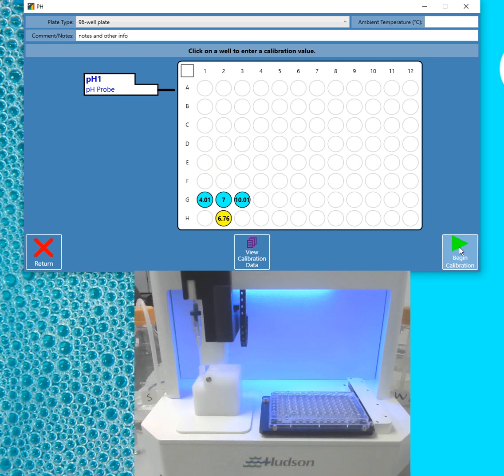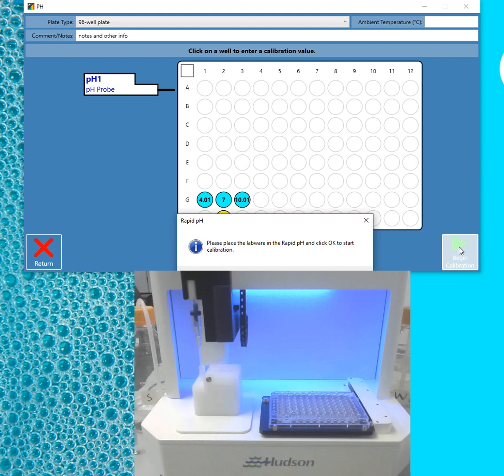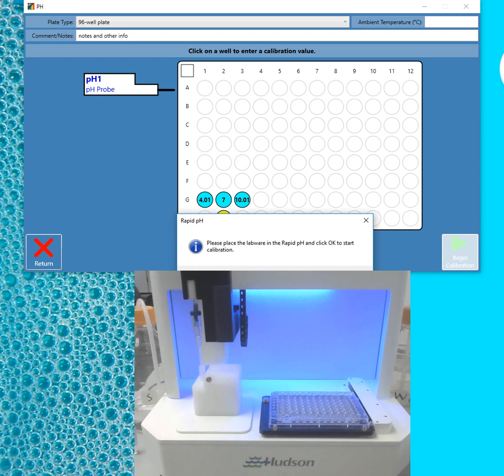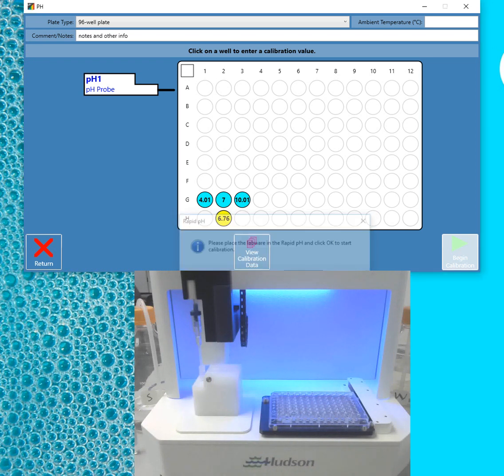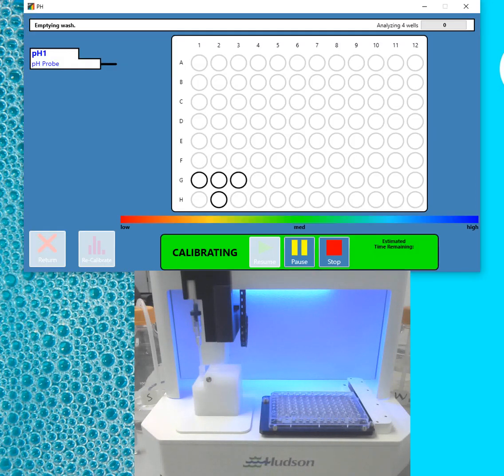To get started, just click Begin Calibration. You get a quick pop-up that says, please place the labware on the Rapid pH and click OK. And now it starts running.